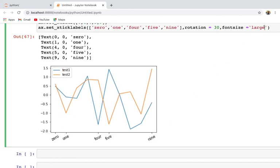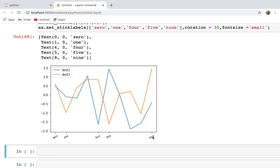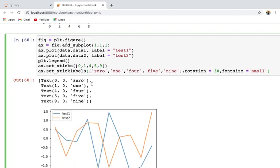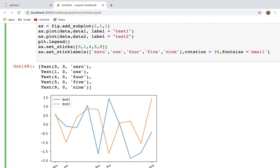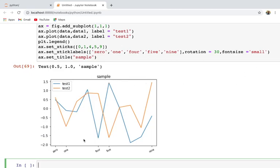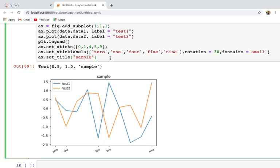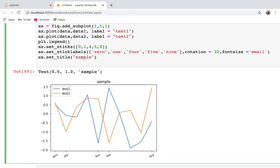You can also change the font size with fontsize='large'. Running this shows the labels at a 30-degree slant and the font is much bigger. You can also set fontsize to 'small' or 'medium'. This covers x-ticks and how to give labels to those ticks. To give a title to a subplot, use ax.set_title() — for example, ax.set_title('sample plot').